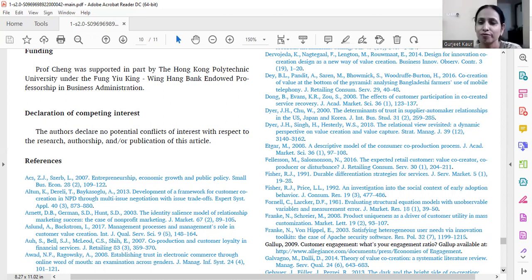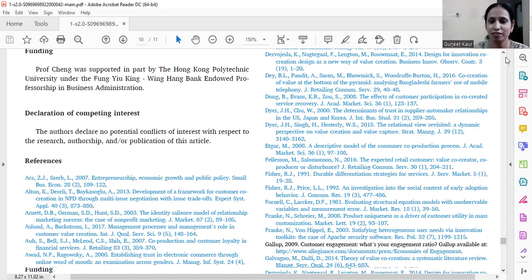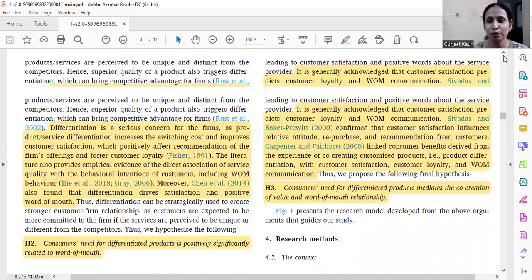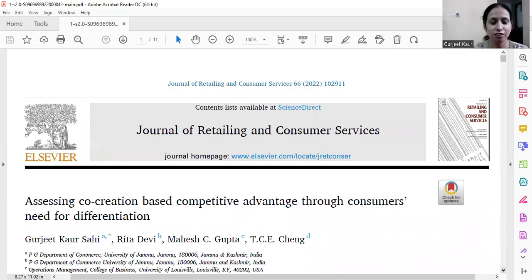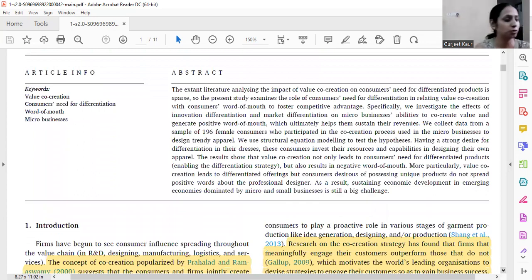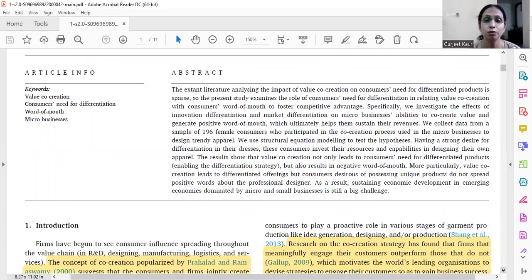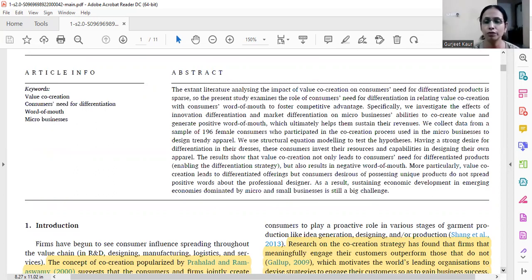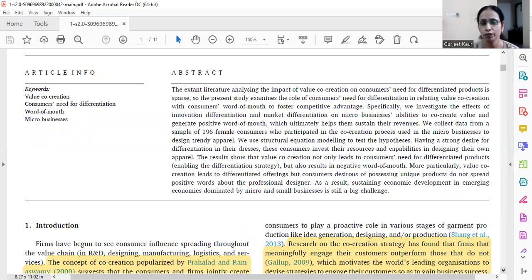Now we are ready to write the abstract — it should be written at the end only. The existing literature on the impact of value co-creation, consumers' need for differentiated products is sparse. The present study examines the role of consumers' need for differentiation in relating value co-creation with consumers' word of mouth to foster competitive advantage, investigating innovation differentiation and market differentiation — the two dimensions of consumers' need for differentiation.